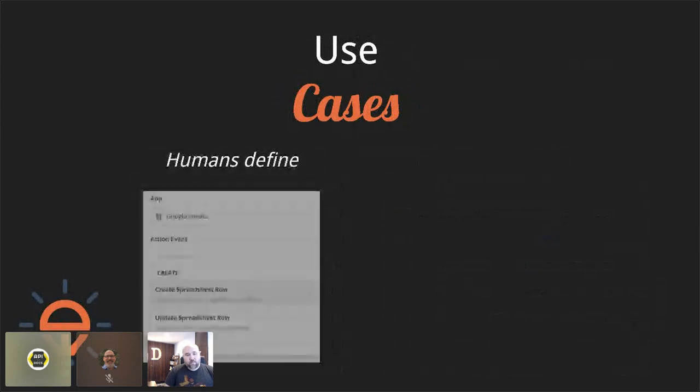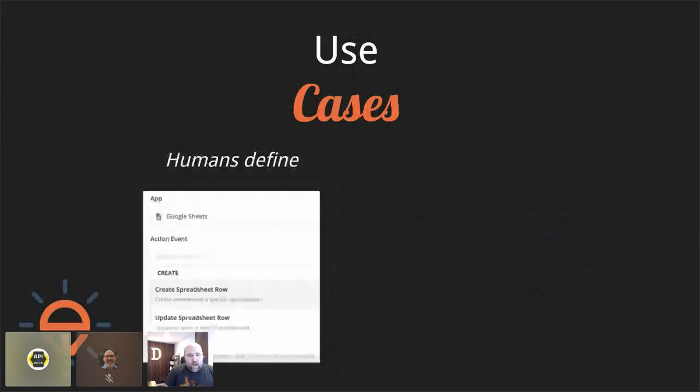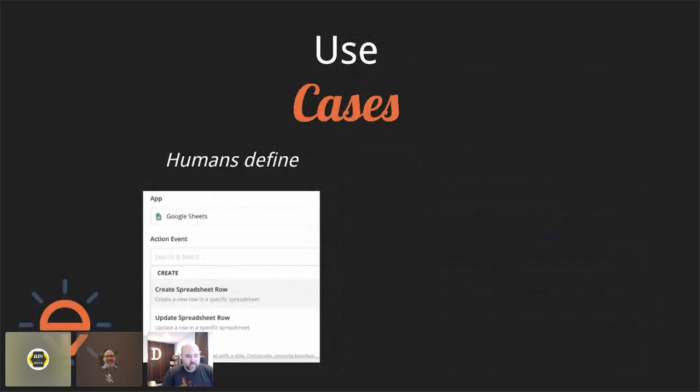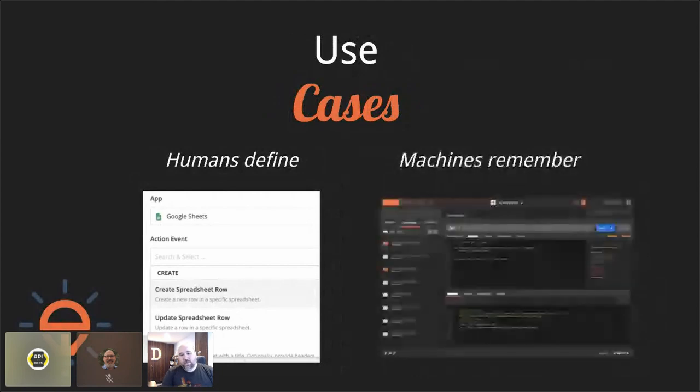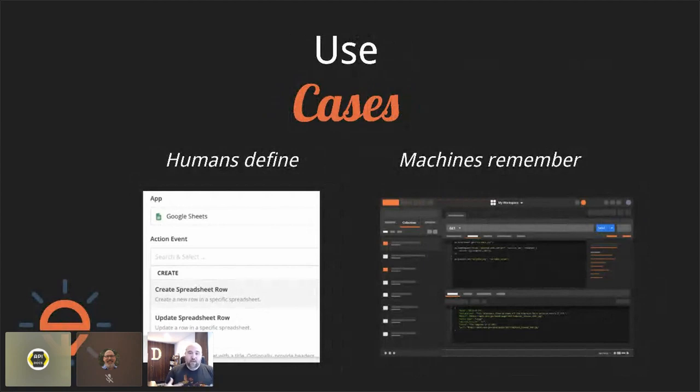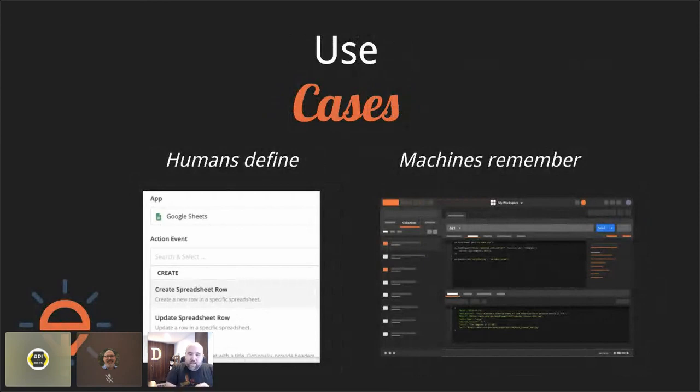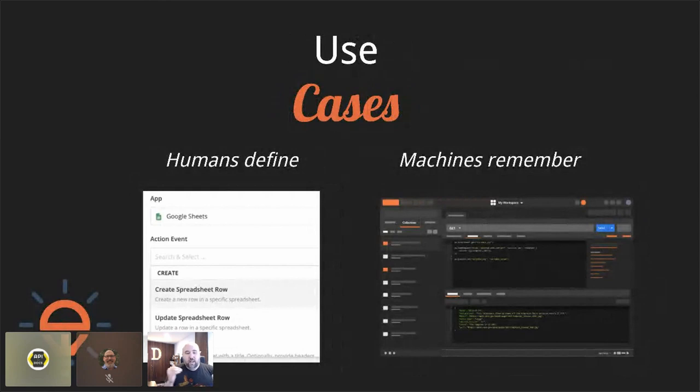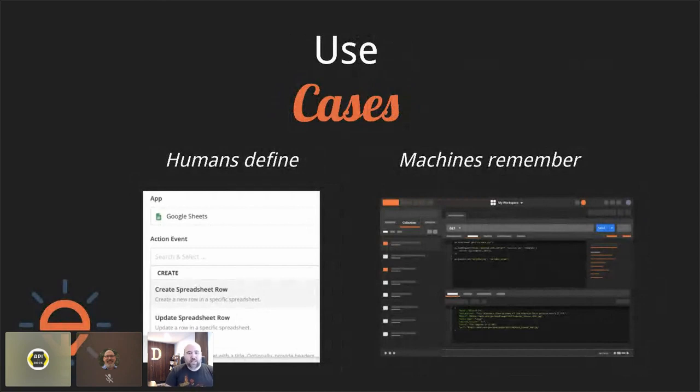So here you have, again, going back to that Zapier example, there are a few things, these use cases that humans have in mind. But how can you turn those into something that remembers what that use case is? And I mean, certainly Zapier is an example. There are Zapier integrations that kind of codify this use case. But in our API world, the closest I've seen has been Postman collections that maybe there's a series of API calls that are required to support a specific use case, and being able to encapsulate those.